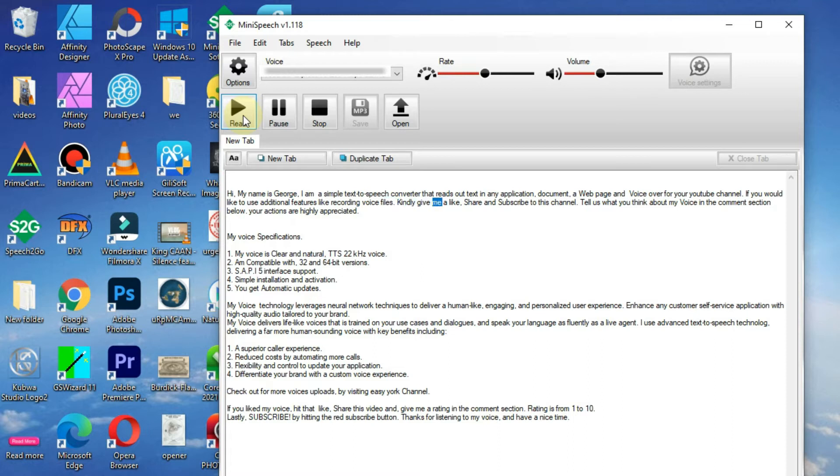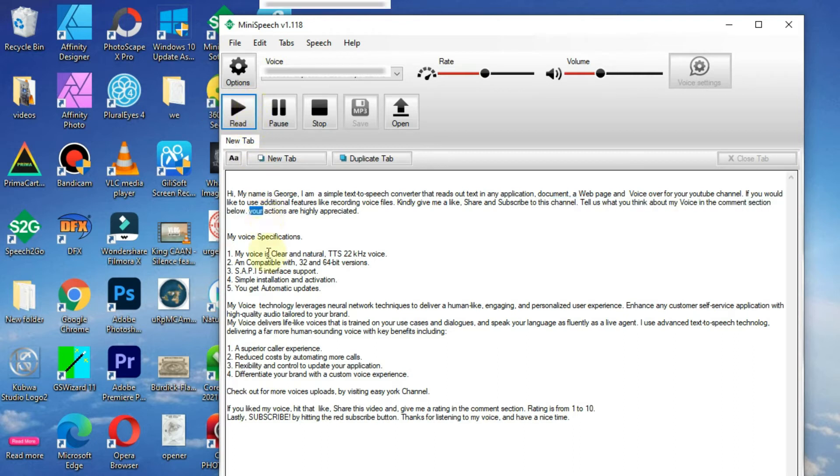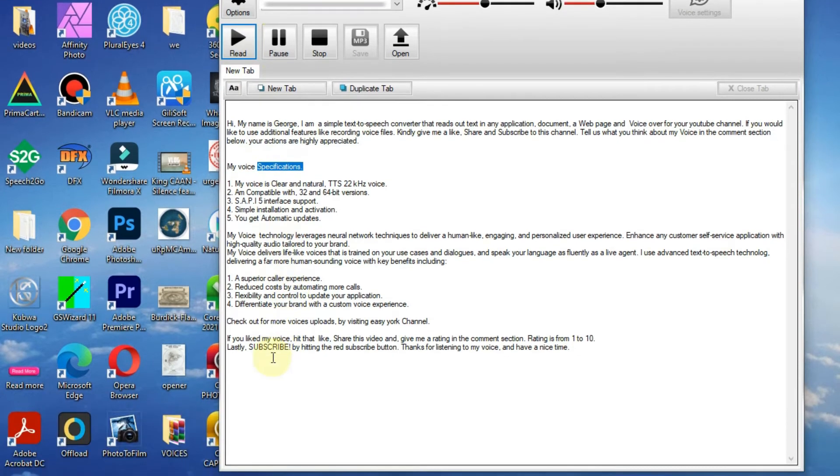Kindly give me a like, share, and subscribe to this channel. Tell us what you think about my voice in the comment section below. Your actions are highly appreciated. My voice specifications: 1. My voice is clear and natural TTS...